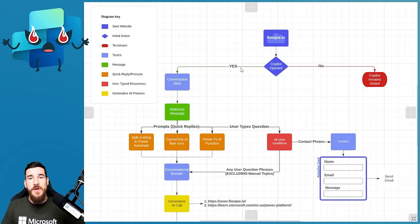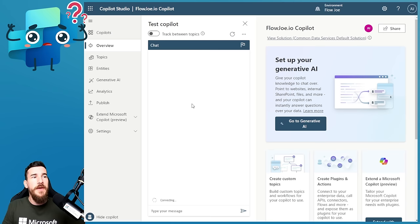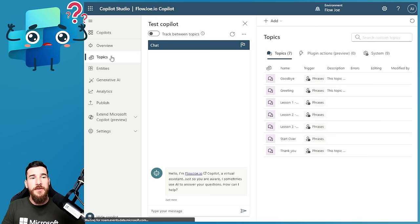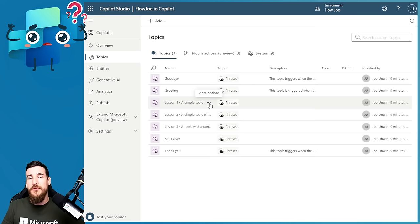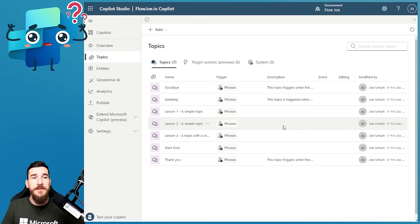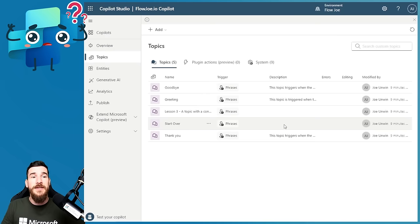Our copilot has been created. It comes through as a chatbot. We've got generative AI in this now. I haven't manually created any topics, but there are out-of-the-box topics and lesson topics here. What I do for best practices is delete all the lesson topics straight away, because I don't want them accidentally getting turned on and used in production. So the first thing I ever do when I create a copilot is delete all of those.